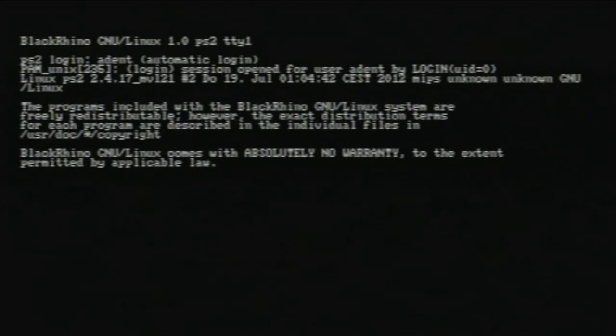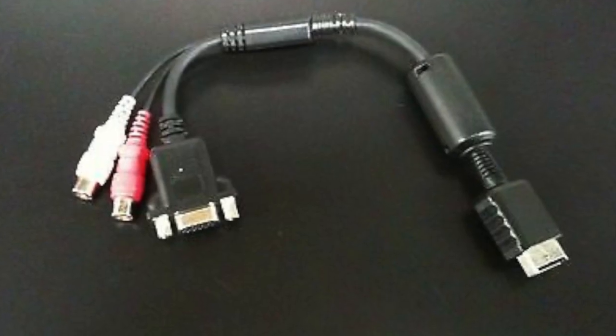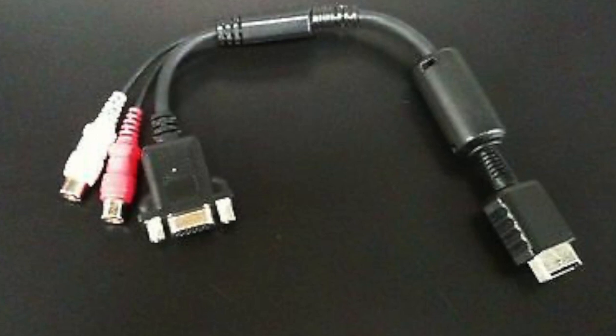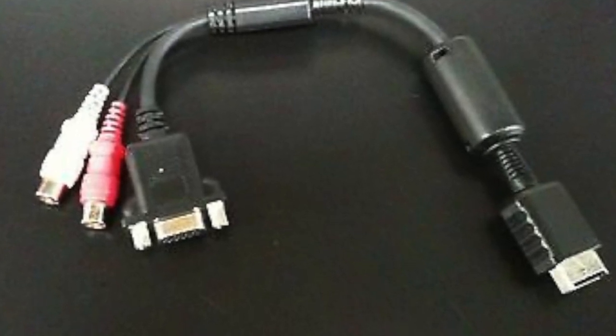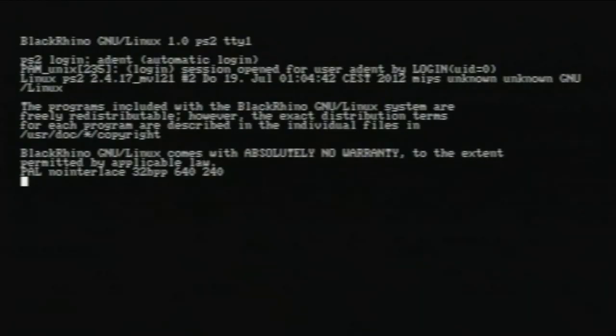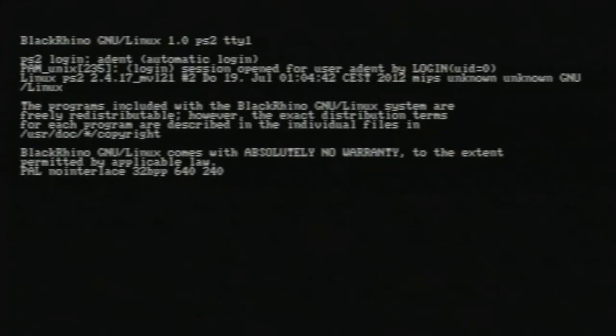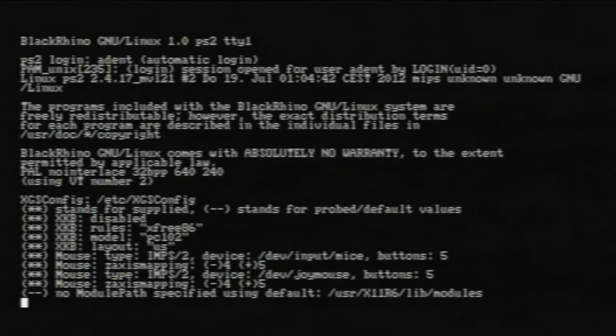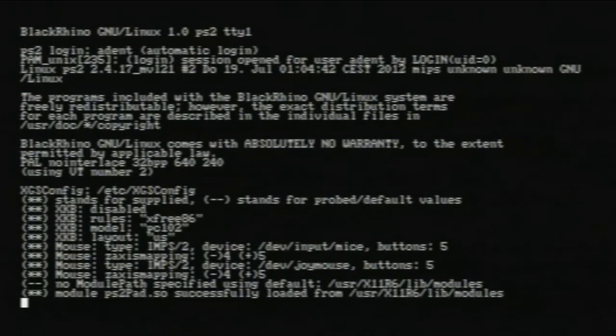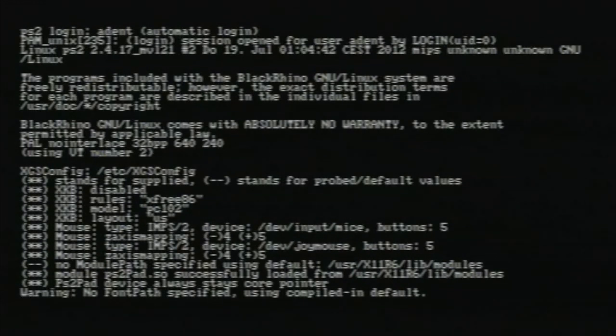An interesting side note is that in the official kit you needed a special VGA adapter to run the system, but in this version it's set to the composite out at a staggering 640x240 resolution. Now even if we had one of the official VGA adapters, Black Rhino Linux won't actually boot with that adapter. Finally, after all that we are greeted with the Fluxbox user interface, which is pretty low end and simple, but it works pretty well considering the specs of the PlayStation 2.